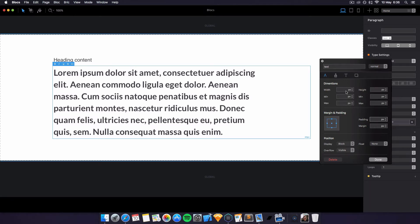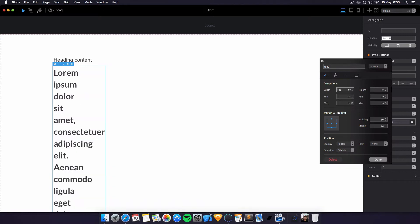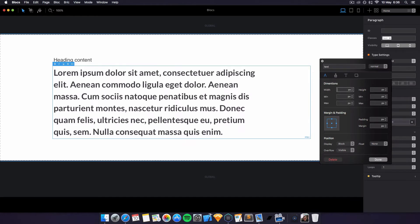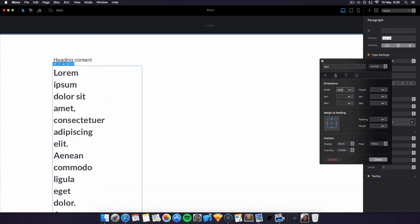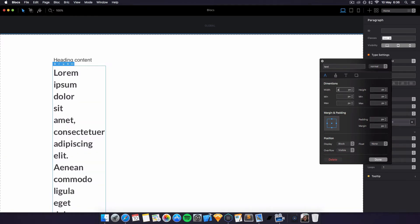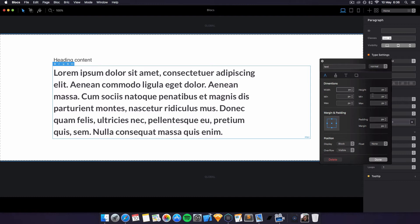You can change the dimensions, so width—we can have 200 pixels, we can have 400. You can change the width of stuff as well, which is really cool. These are the actual dimensions of the box.